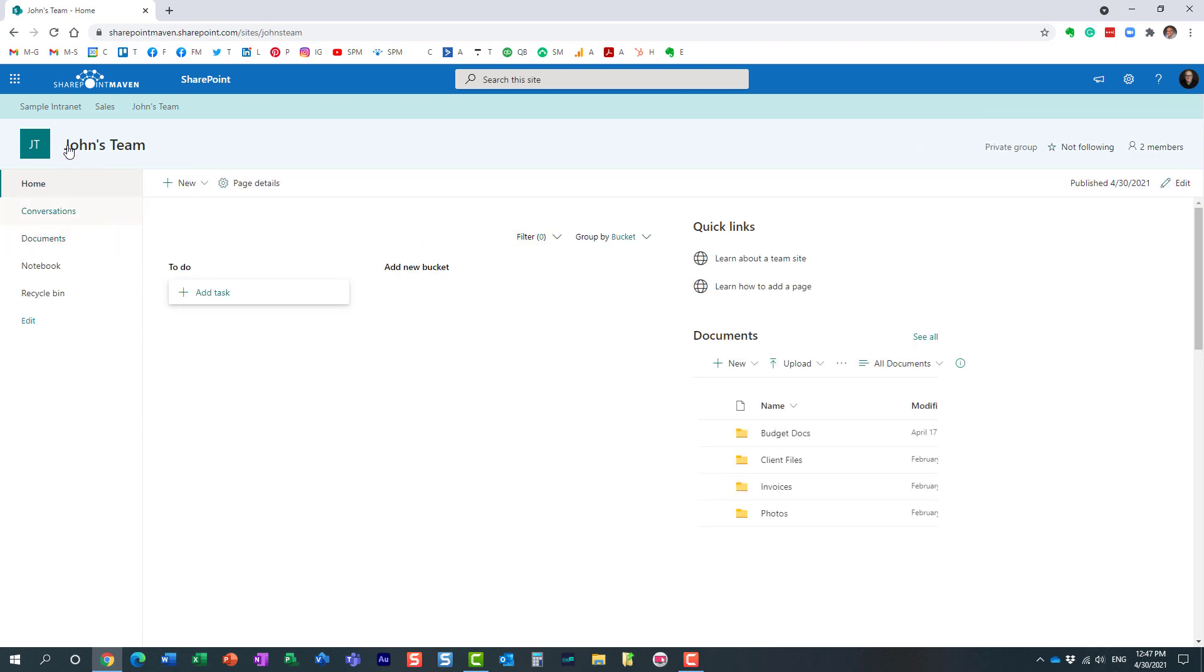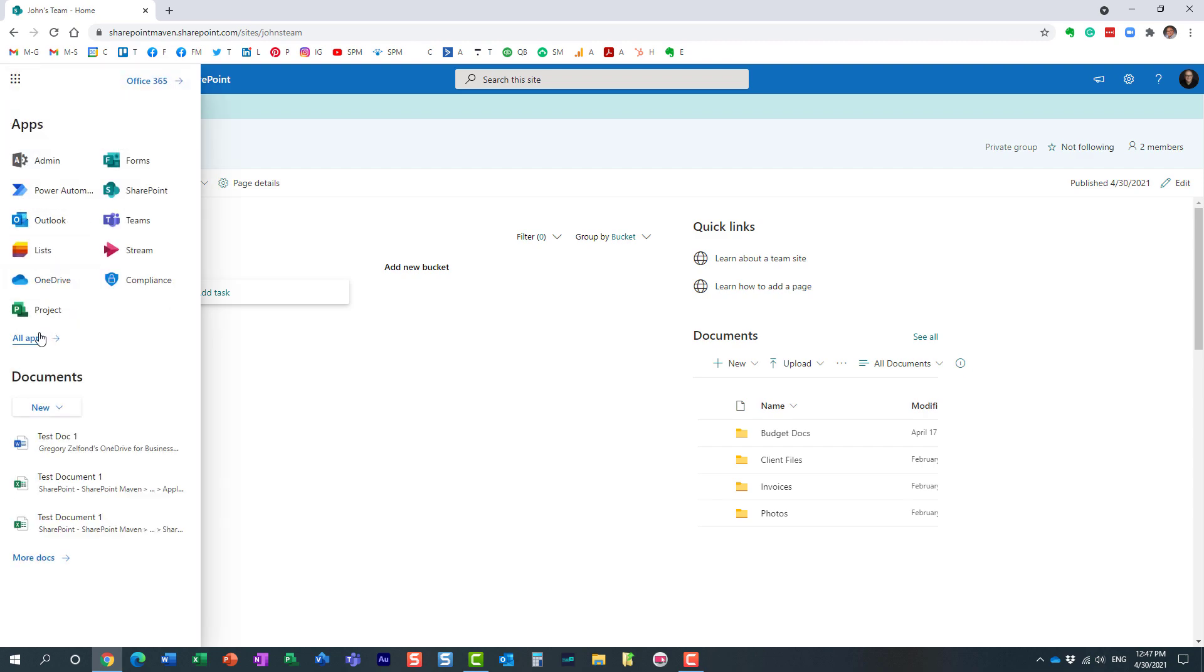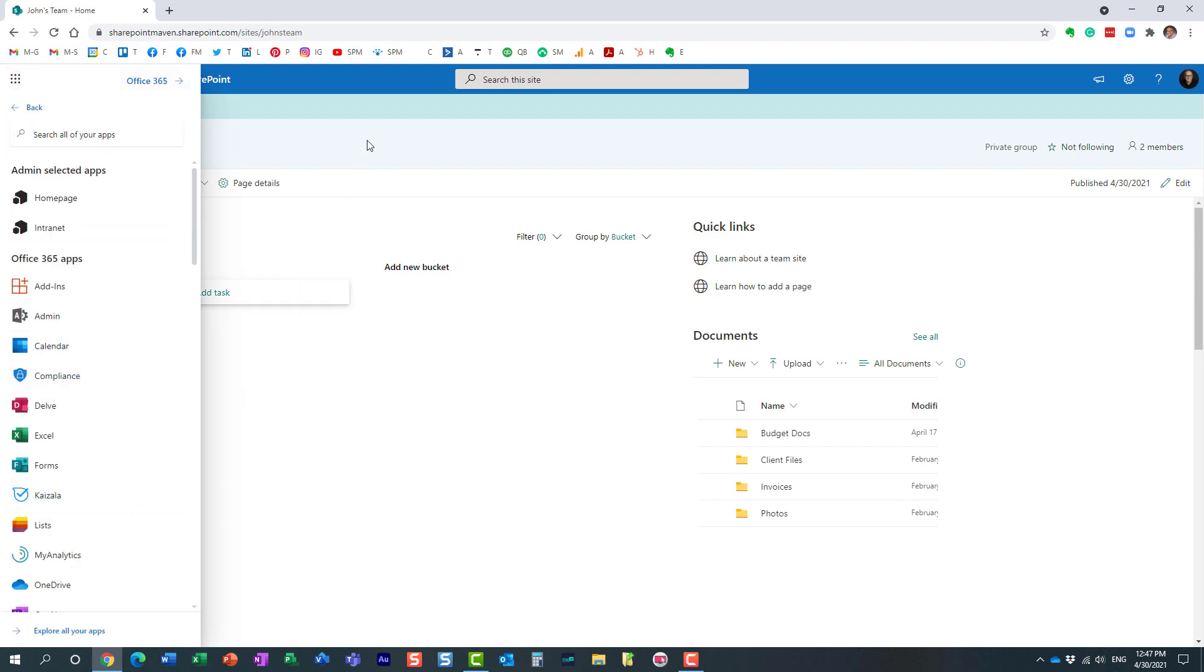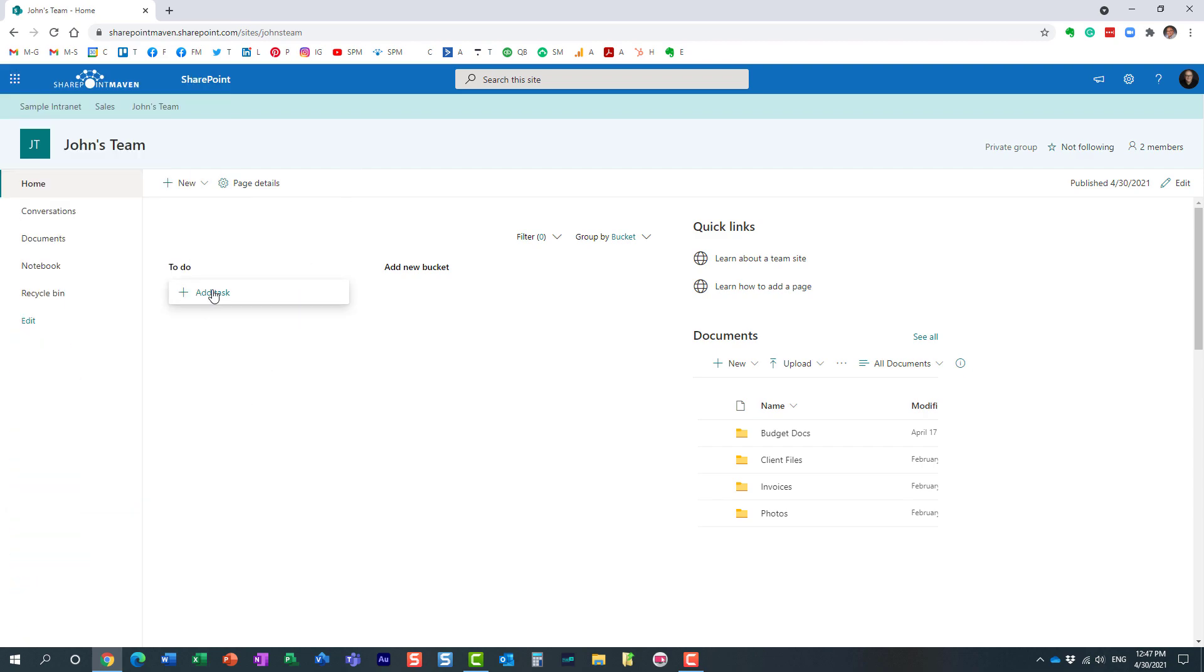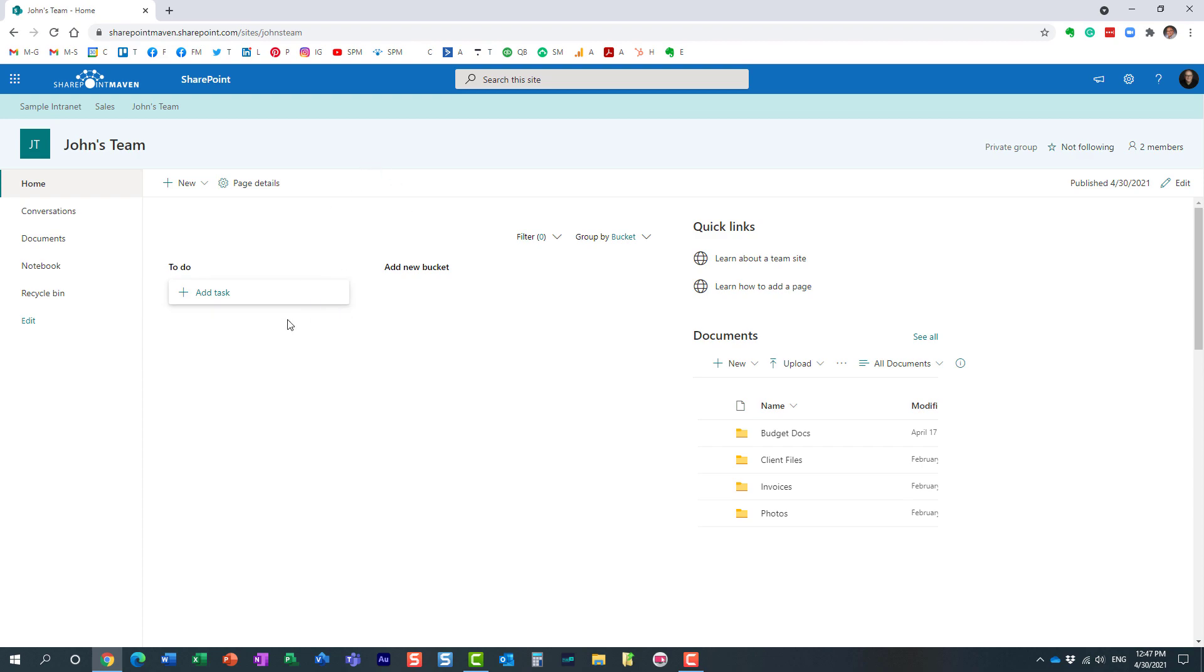Obviously, for the full functionality, you would need to go to your actual Planner tool, but here you can still create tasks and assign them, supply comments, even add buckets, etc. All right, so that was option number one.